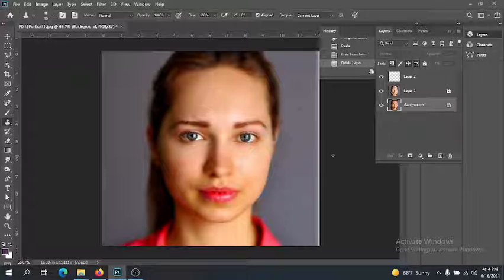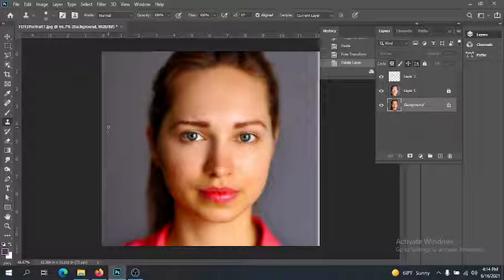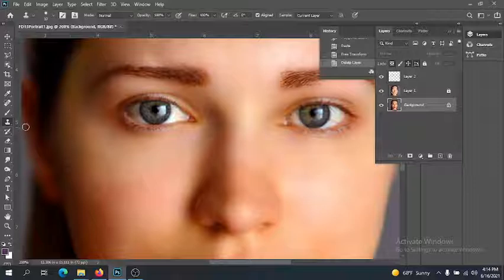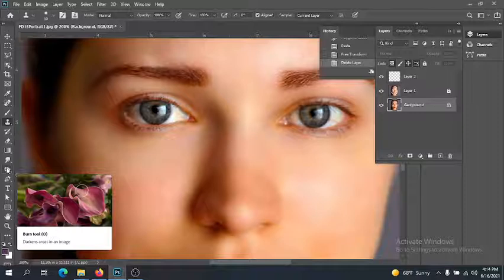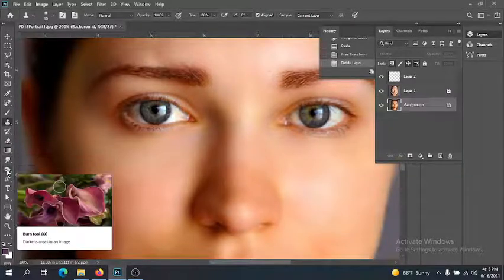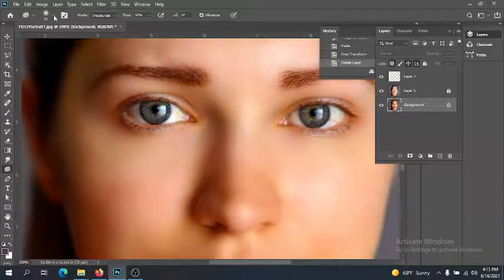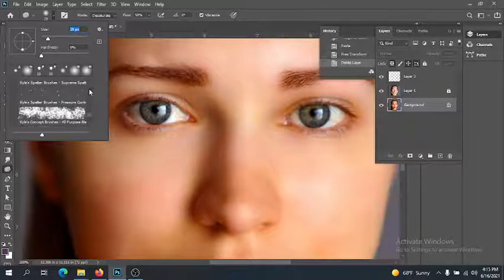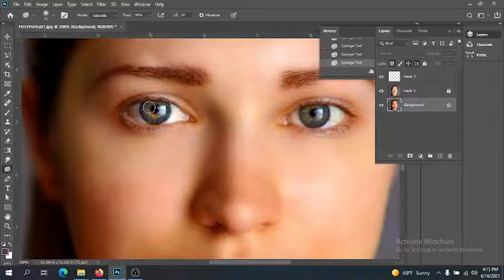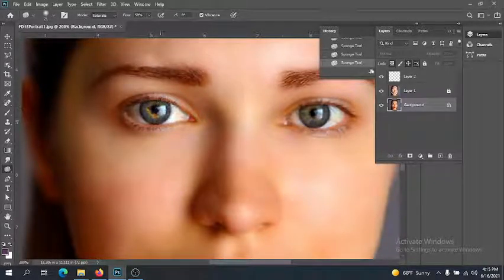She's not wearing any makeup, so let's look at some things we could do. I'll zoom in for a nice close look. First, maybe you want the color of the eyes to really pop. I have the Sponge Tool, and it will either saturate or desaturate depending on your setting. I'll set it to Saturate and really bring out that color in her eyes — just spot saturation to make her eye color stand out more vividly. I'll do it equally to both eyes.